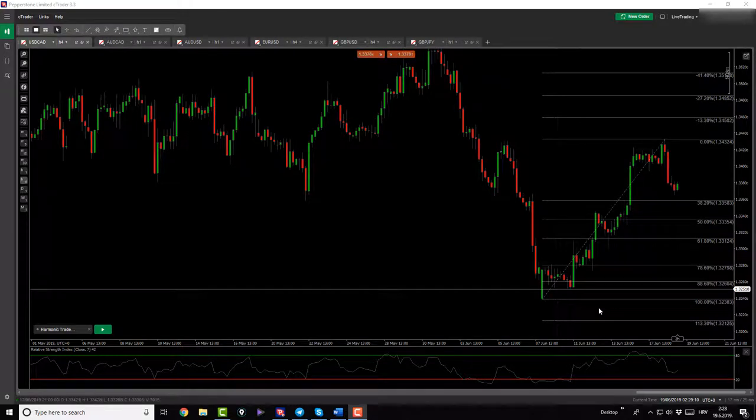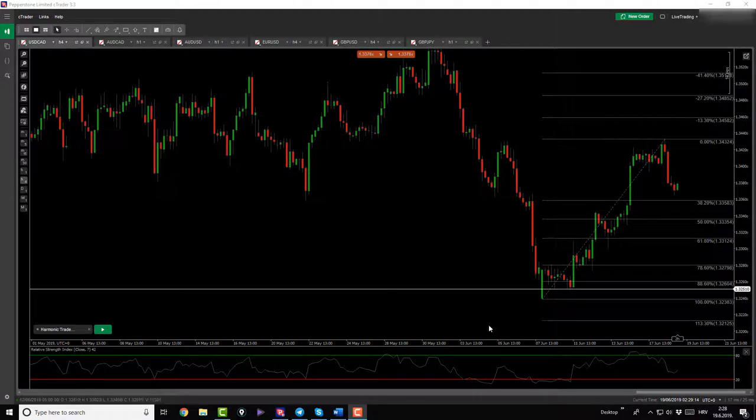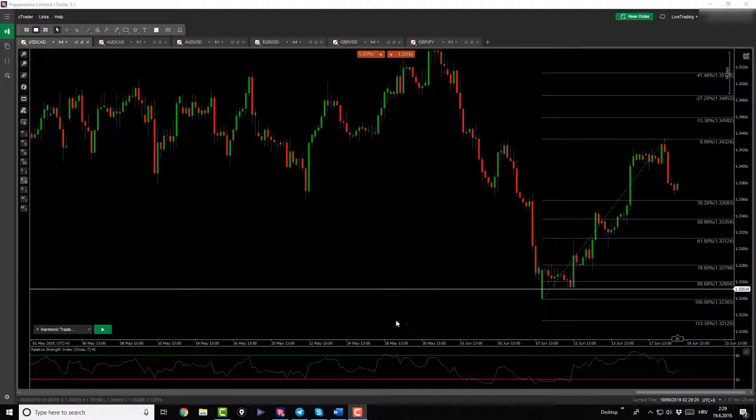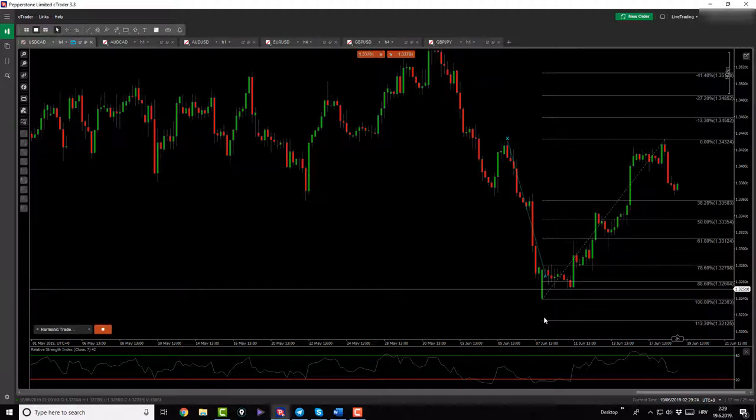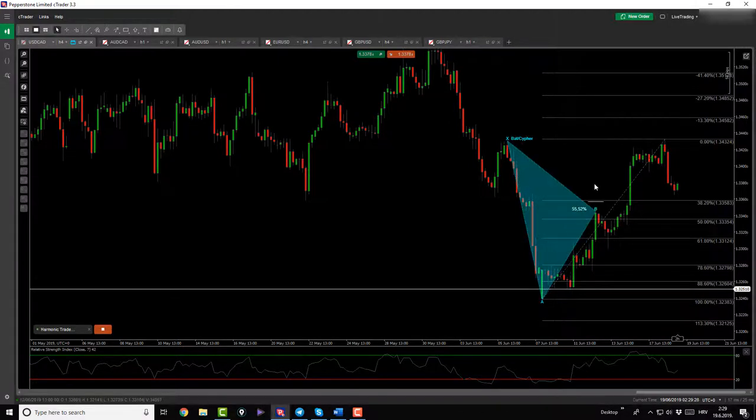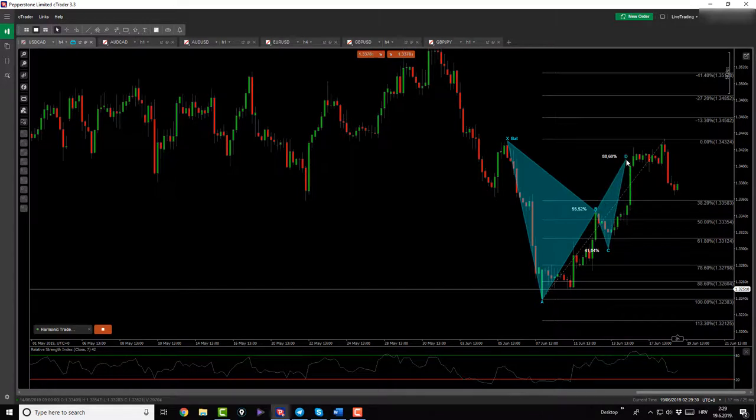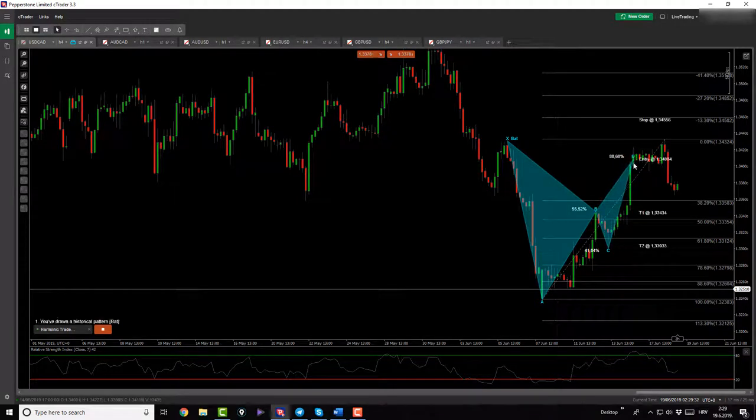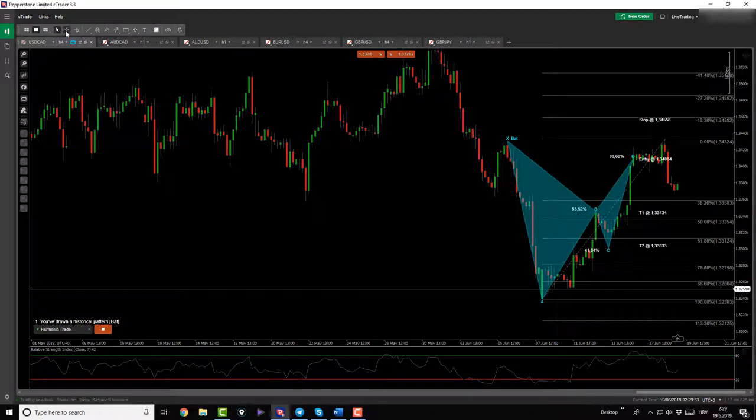Good morning traders and welcome back to daily forex market analysis. We are back with the USDCAD on this beautiful morning on 19th of June 2019. From this past week, Monday, Tuesday, today's Wednesday, we've been eyeing up this USDCAD bat pattern and I did not get engaged because it's out of my trading time.